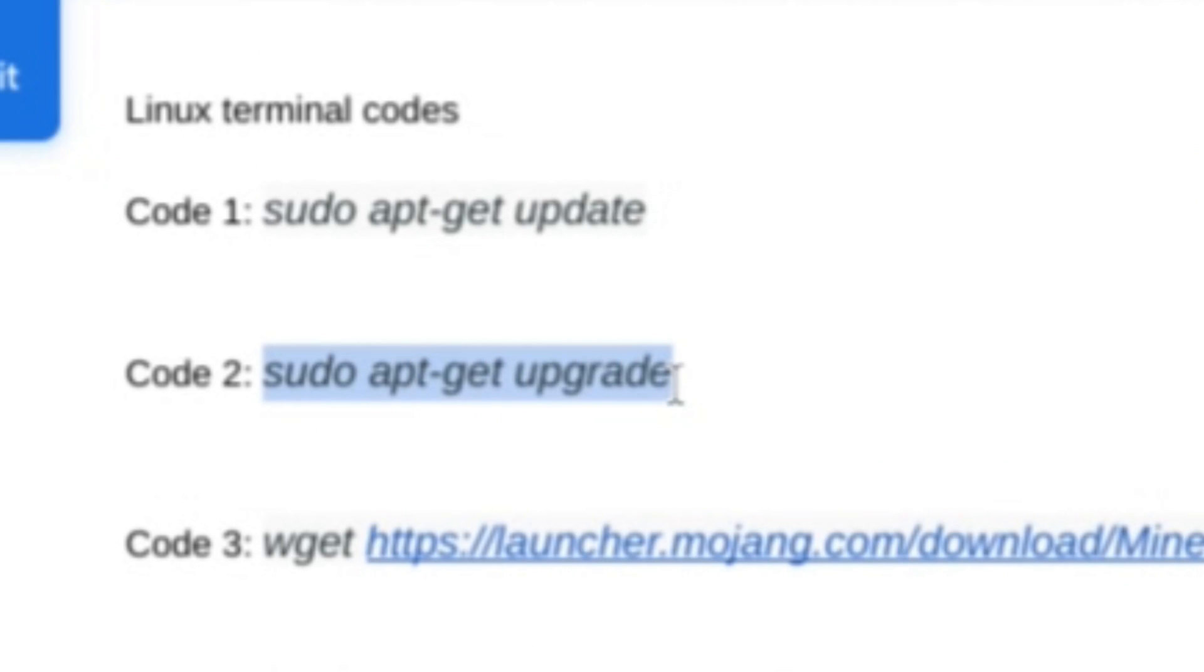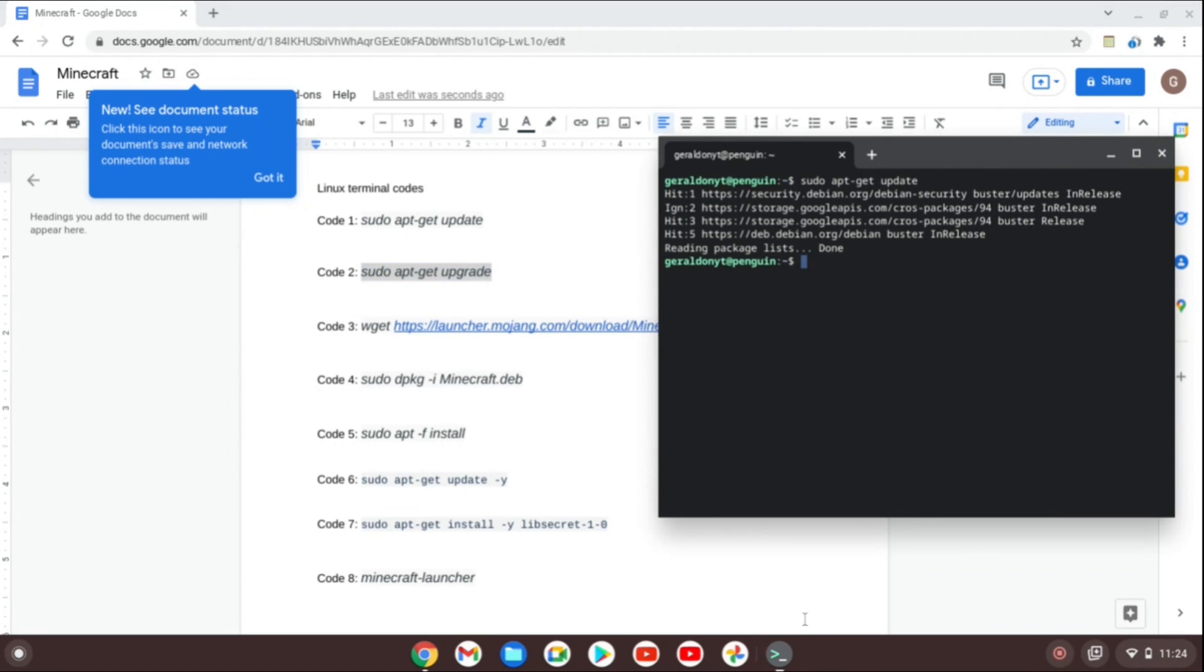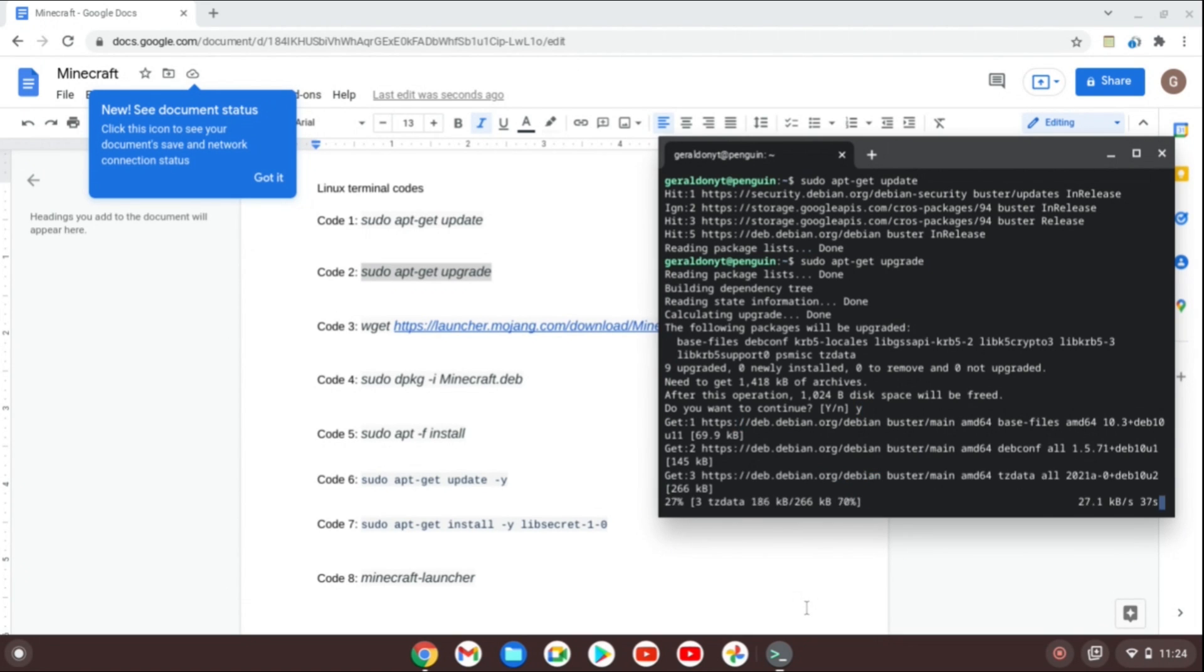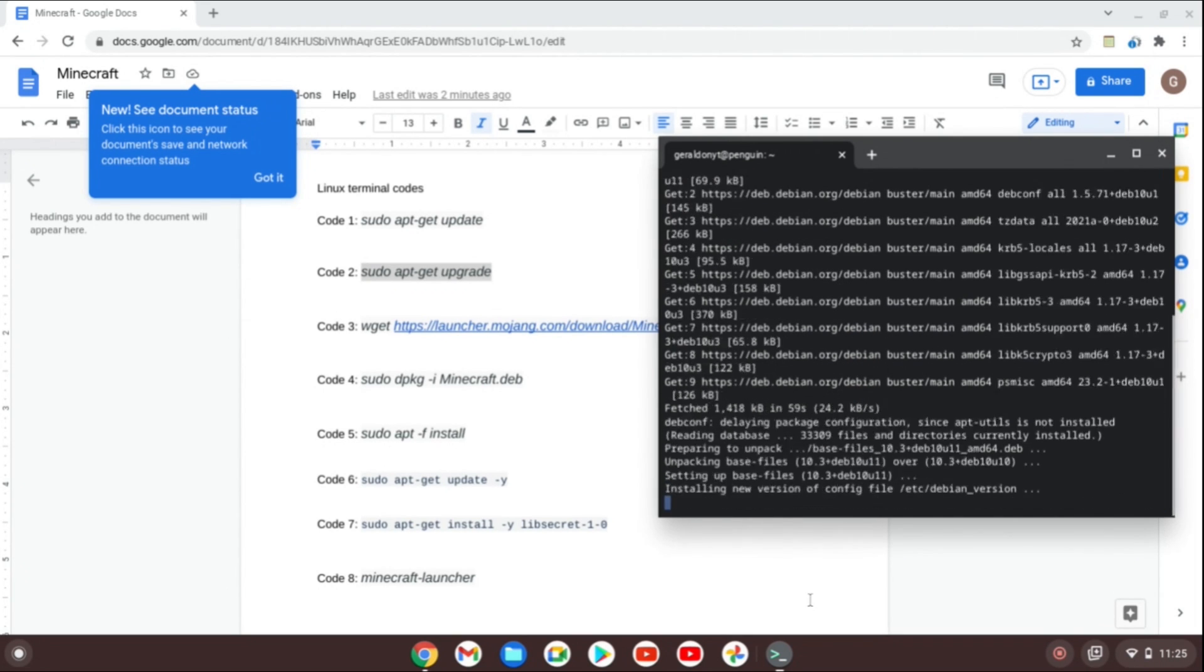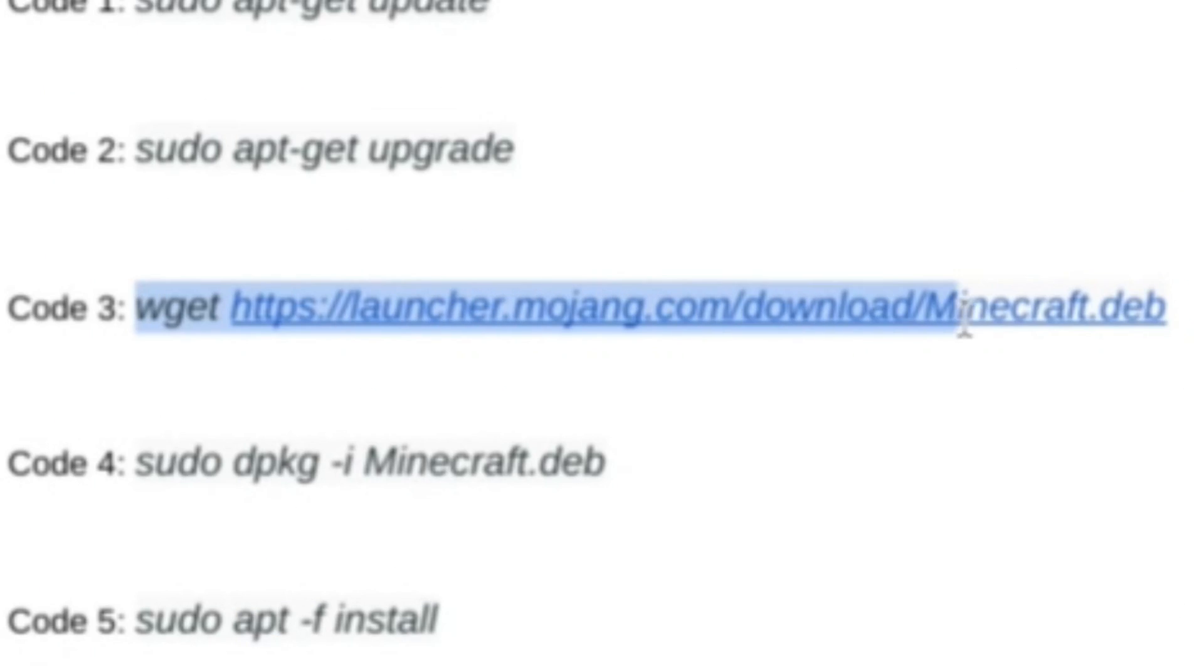I'm going to copy code 2, go back to the terminal and then Ctrl Shift V again. Copy it there, but this time you're going to see yes or no. This is Y slash N. You want to type in Y so that the program can keep going.